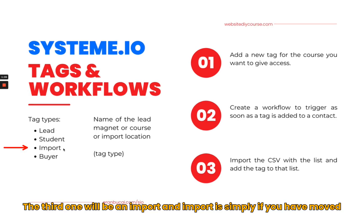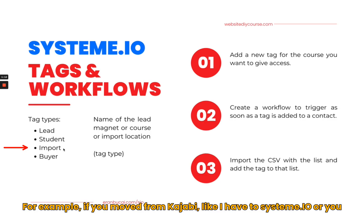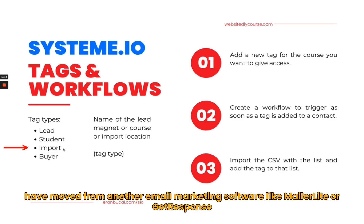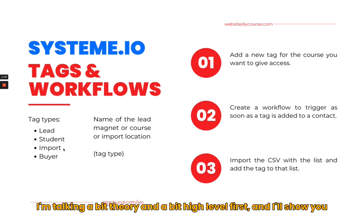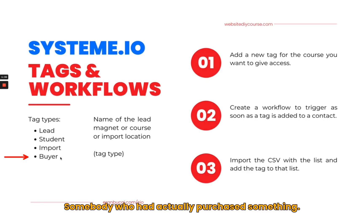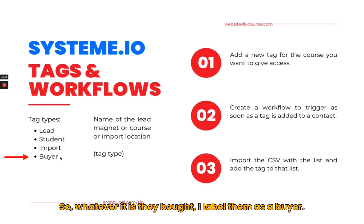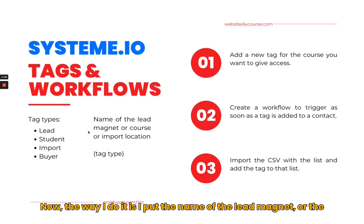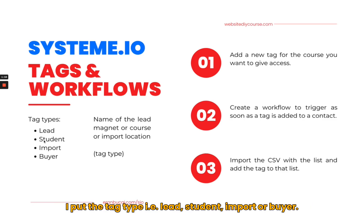The third one is an import. An import is simply if you have moved your email list from elsewhere, for example if you've moved from Kajabi to System.io, or you have moved from another email marketing software like MailerLite or GetResponse. The fourth type is a buyer, and a buyer is somebody who actually purchased something. It could be a course, service, or something else.